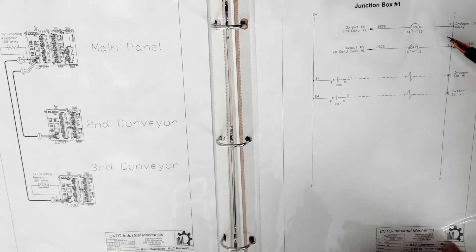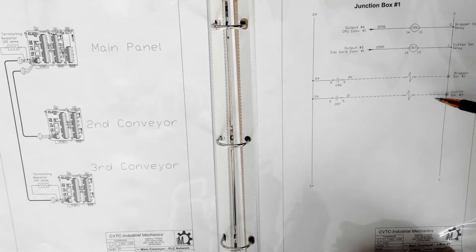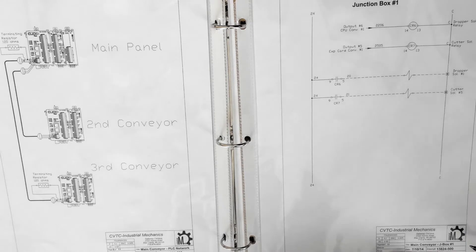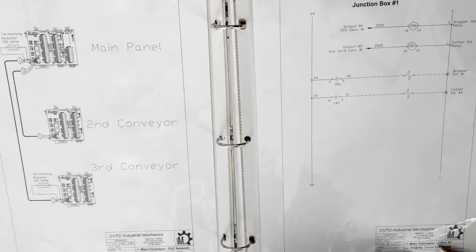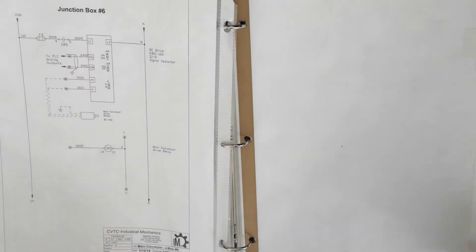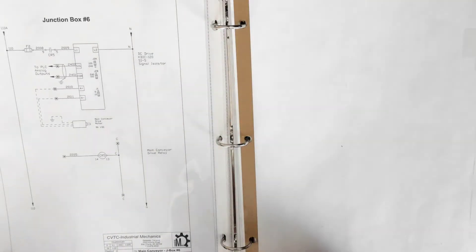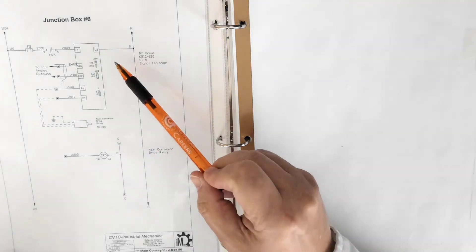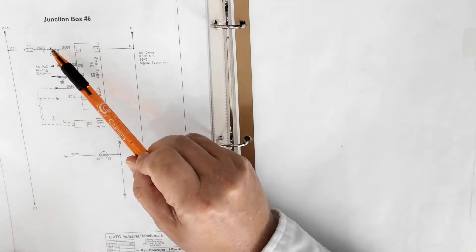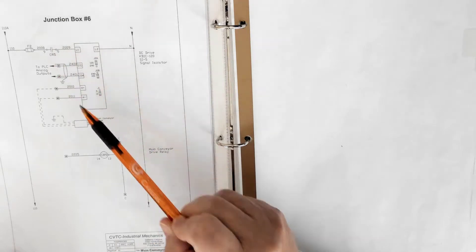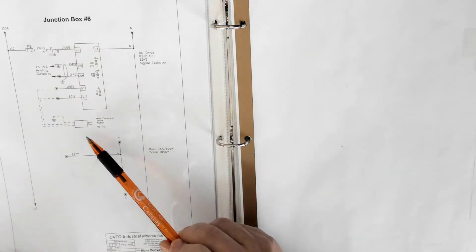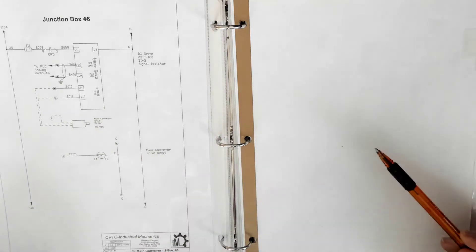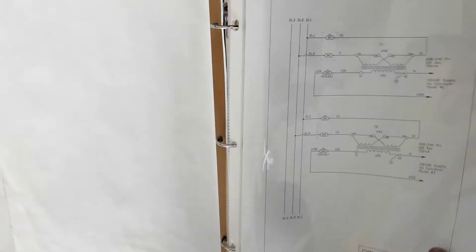Here we see a detail of junction box 6.1 which has CR6, CR7 as well as the dropper and the cutter solenoids. Again, it's noted on the page and it's probably mounted on that main conveyor. Same with junction box 6.2. Here we see it has the main thing. It has a fuse. It has a CR5 contact as well as a coil and as well as a motor drive and the drive attached to it.